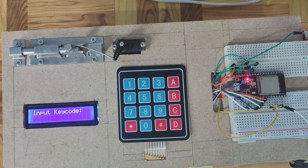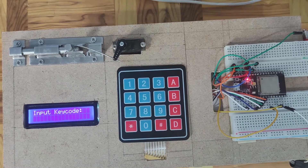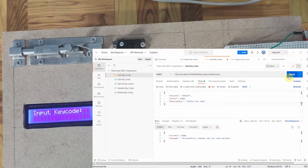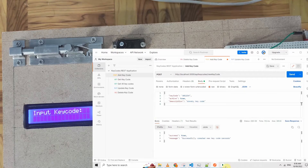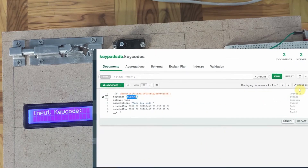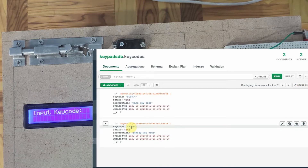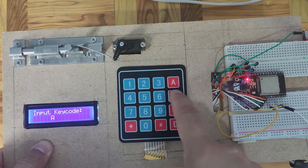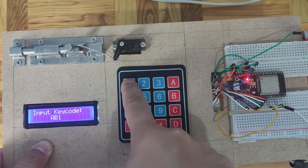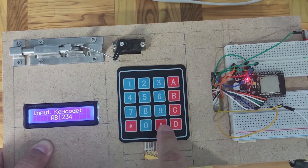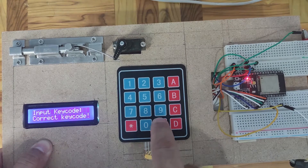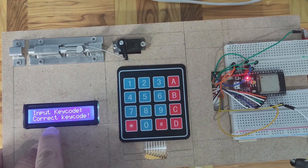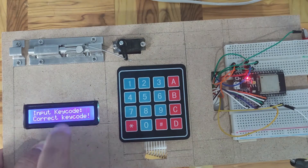However, if we add the same keycode in our database — AB1234 is now added to our database — and then we retry the same keycode and press the hashtag key, then it says that it is now a correct keycode and it will open the door lock mechanism.